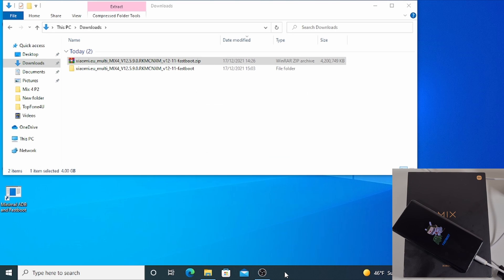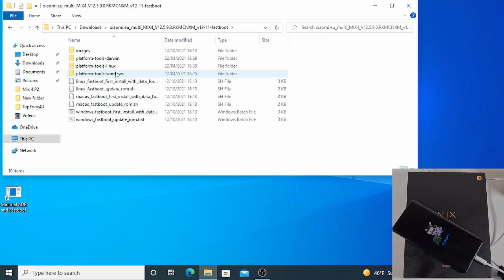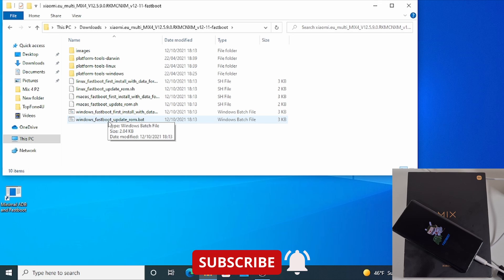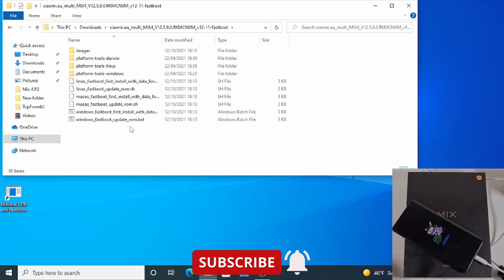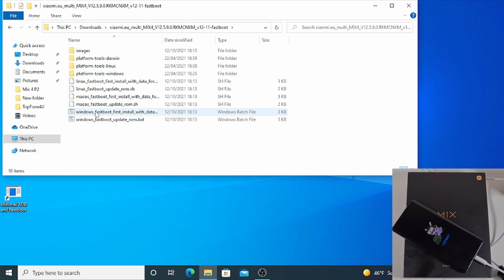The file has now finished extracting. Just open the folder and you'll have a few files there. At the bottom, you need the Windows file. The bottom one will be if you already have the ROM from Xiaomi.eu on your phone and you just need to update. This phone still has the Chinese ROM, so I need to install the first install, so I'll use this one: Windows fastboot first install with the data format.